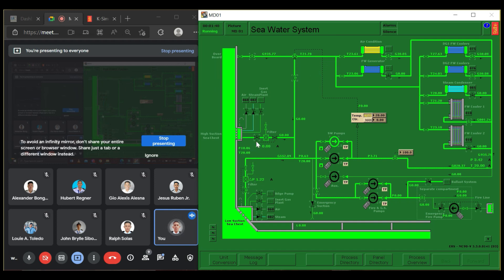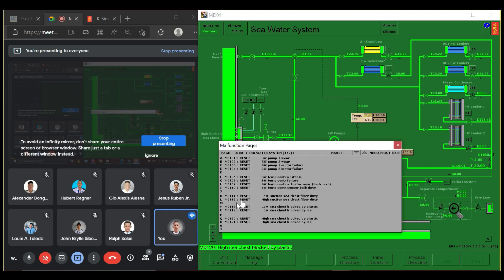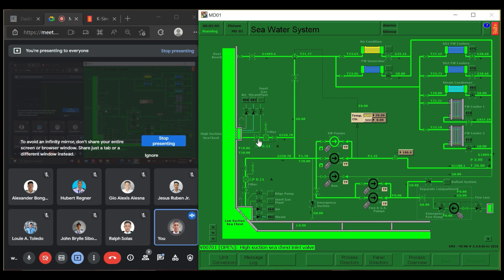We need to go to the high suction, then turn off the low suction chest. Then go to the low suction chest filter — you have to reset it, the M011. Reset. Then you have to open the low suction again.